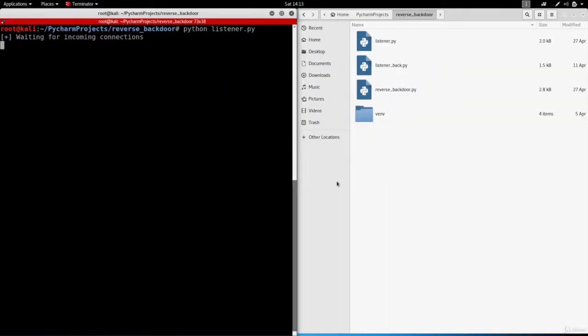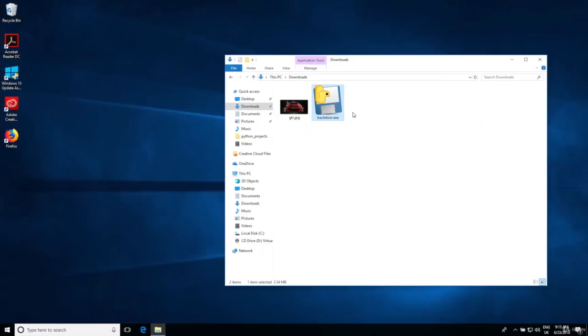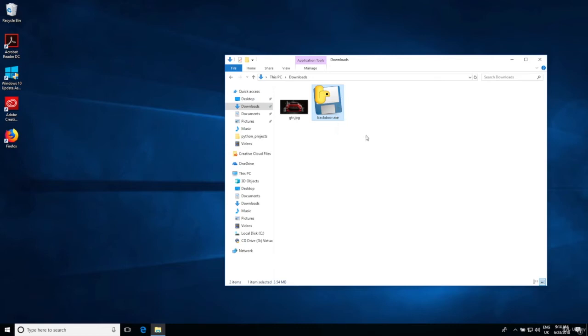Right now I'm in my attacking machine, the Kali machine, and as you can see it's already waiting for incoming connections using my listener program. I'll show you how to program that later on. On my Windows machine I have the backdoor already converted to an exe.